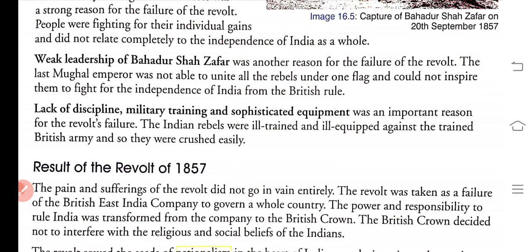The third reason is the lack of discipline, military training, and sophisticated equipment, which was an important reason for the revolt's failure.